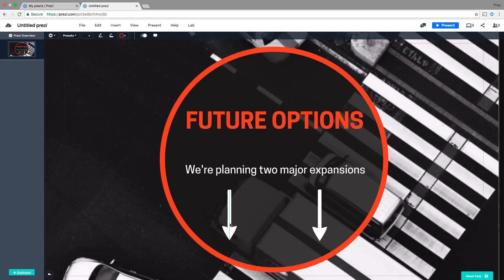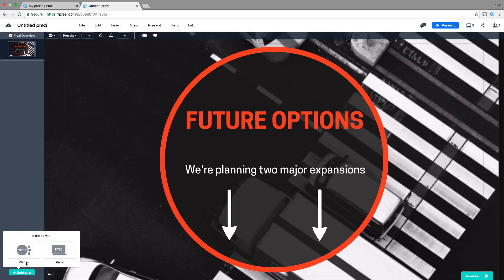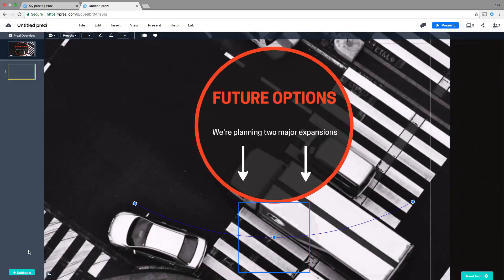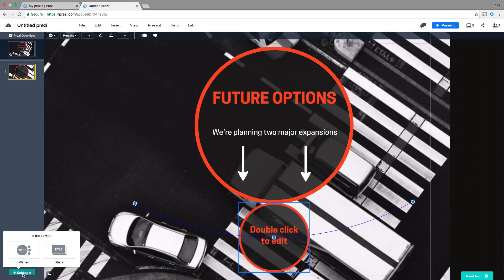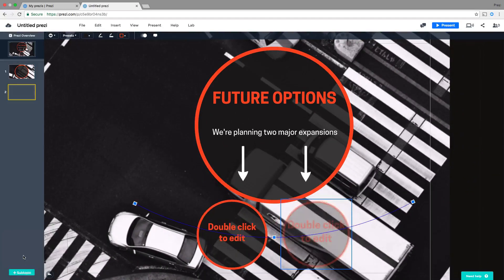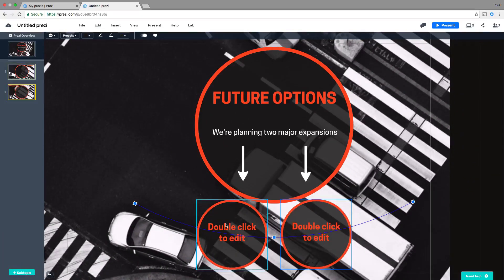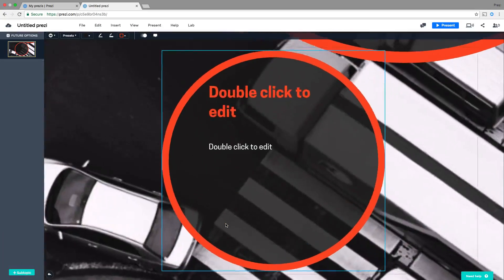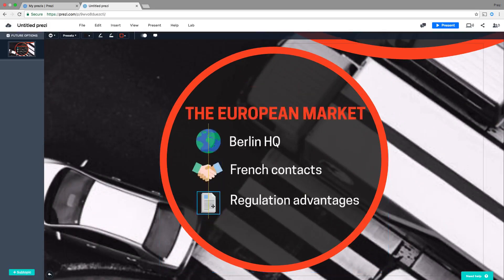Now let's take your audience a little deeper into one of these topics by creating subtopics. Try adding some content that is more detailed — it further expands your main topic. If you need to, you can even add another subtopic to the subtopic.